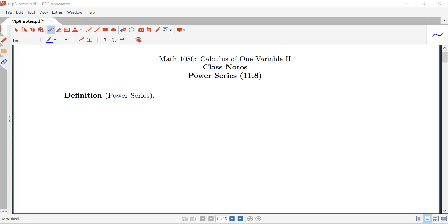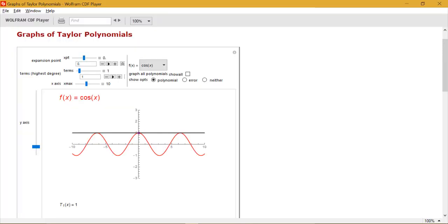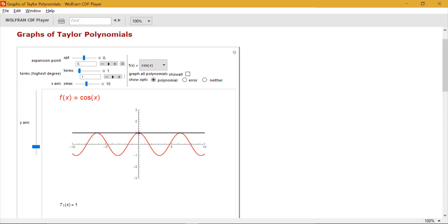In this video we're going to be introducing the idea of power series. Recall that when we first started chapter 11 we talked about how we were going to be looking at sequences and series because we wanted to be able to build up to representing functions like cosine x, sine x, or arctan as infinite sums of polynomials, because there could be applications where it might be helpful to have that series representation of the function instead of the function itself.